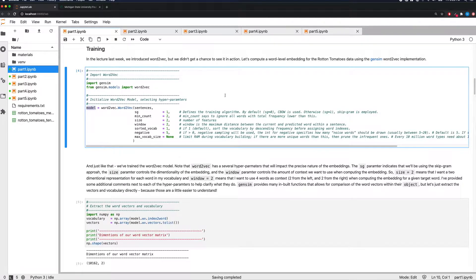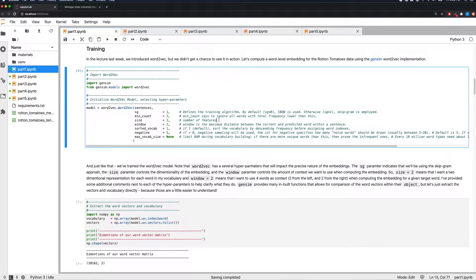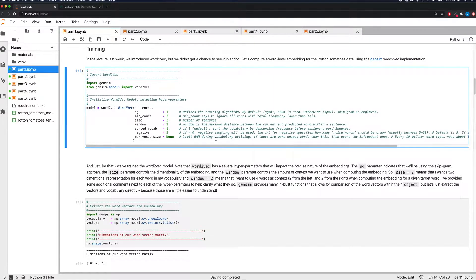There are several hyperparameters. Many align with what we discussed in the course or what Mikolov discussed in his original paper. For instance, the SG flag indicates whether you use continuous bag of words or the skip-gram implementation. The size parameter says how large you want the embedding to be — we'll choose two for a two-dimensional embedding. The window size sets the context window: how many neighboring words to use when generating the embedding for a given word.